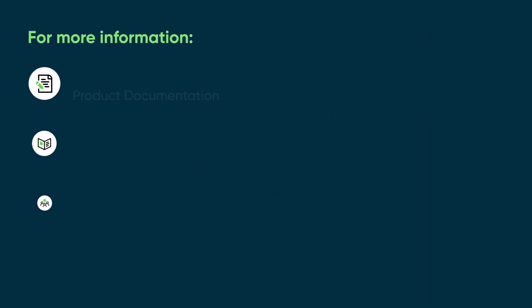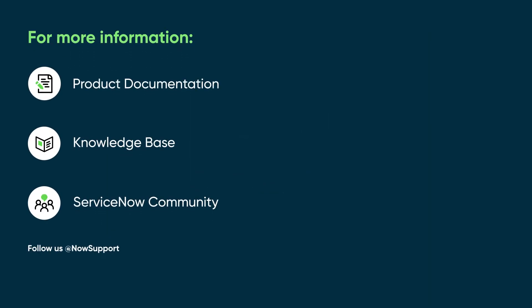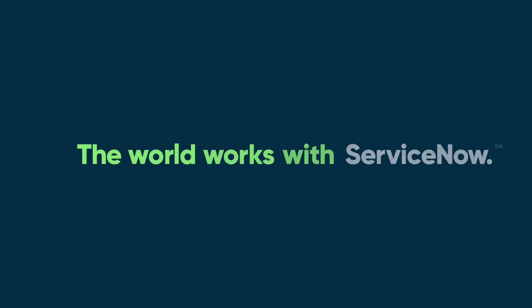For more information, see our product documentation or knowledge base, or ask a question in the ServiceNow Community. Thank you.